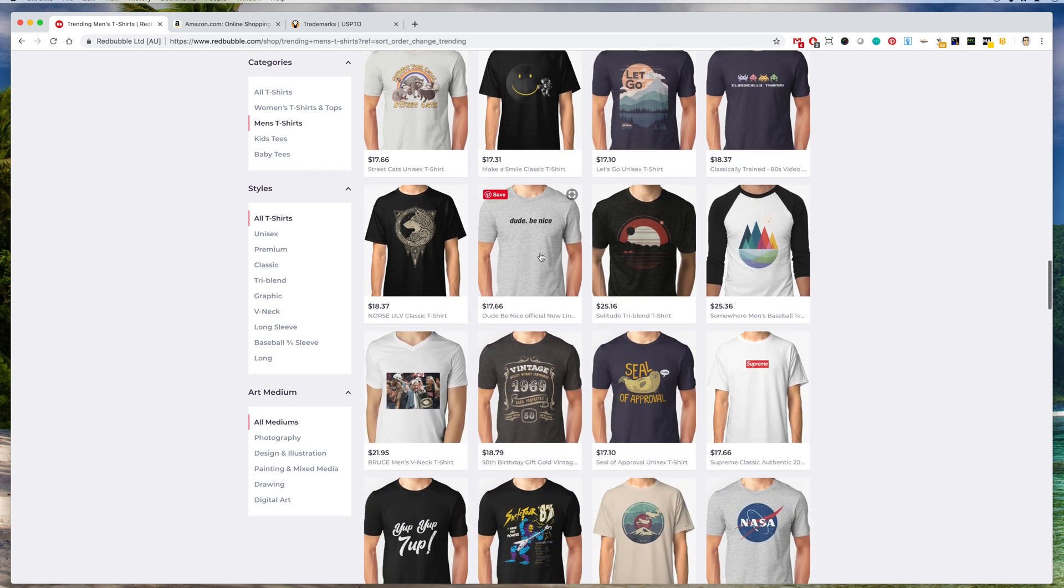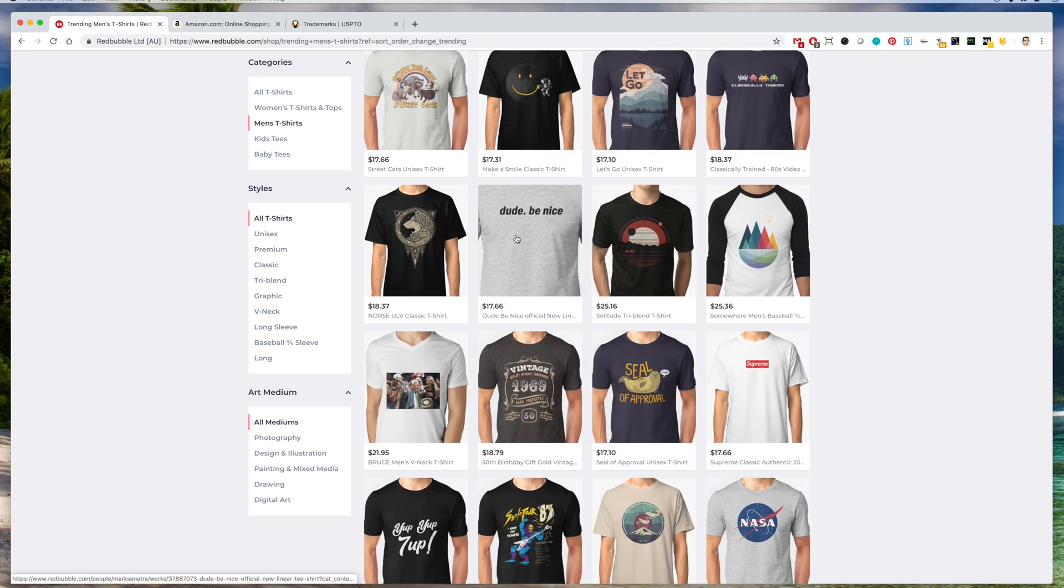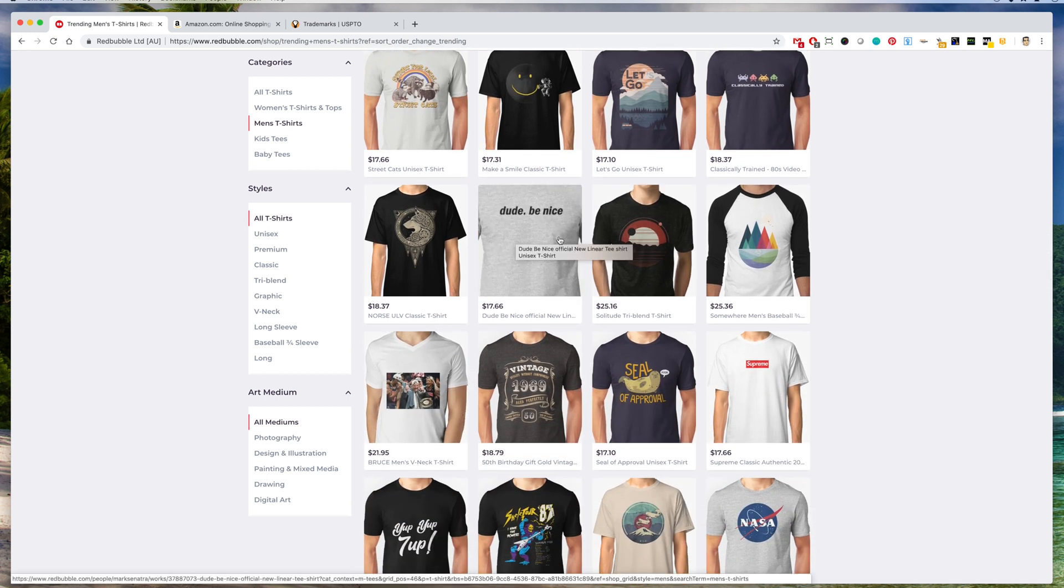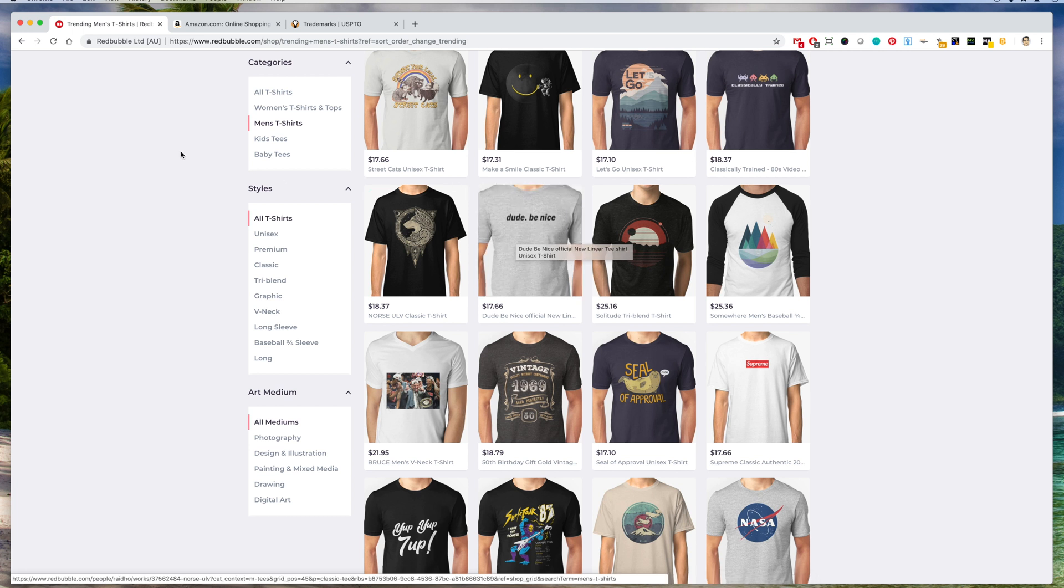Here's one here, it says dude be nice. So I'm going to go to Amazon and type in dude be nice and see if that's trending on Amazon.